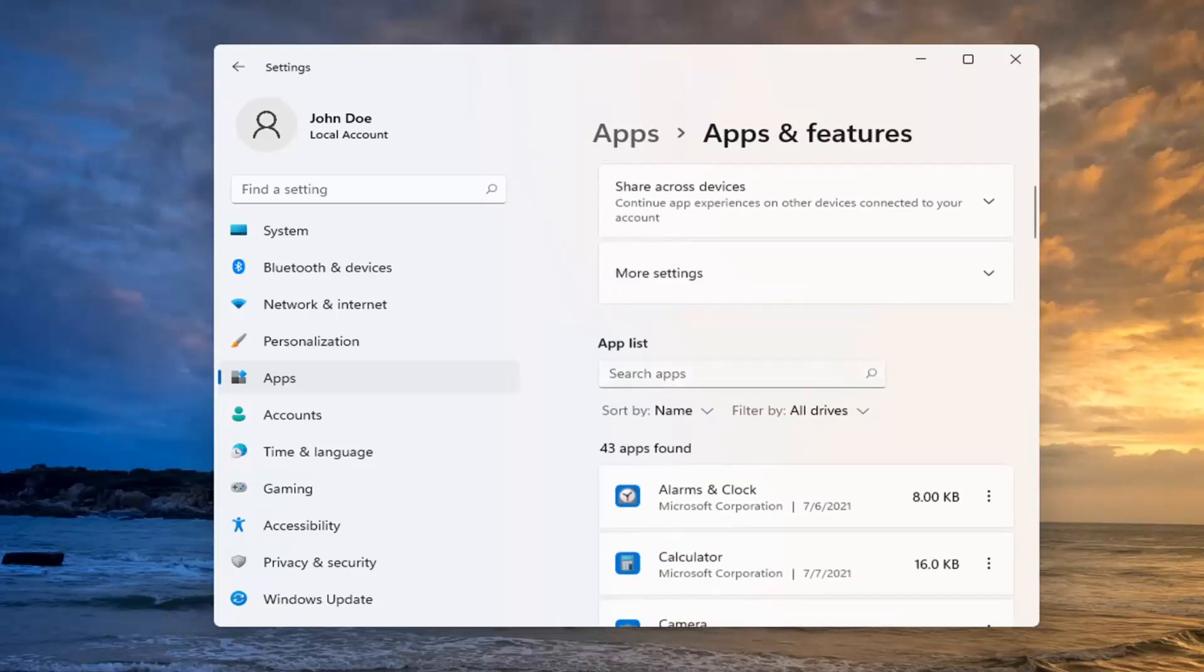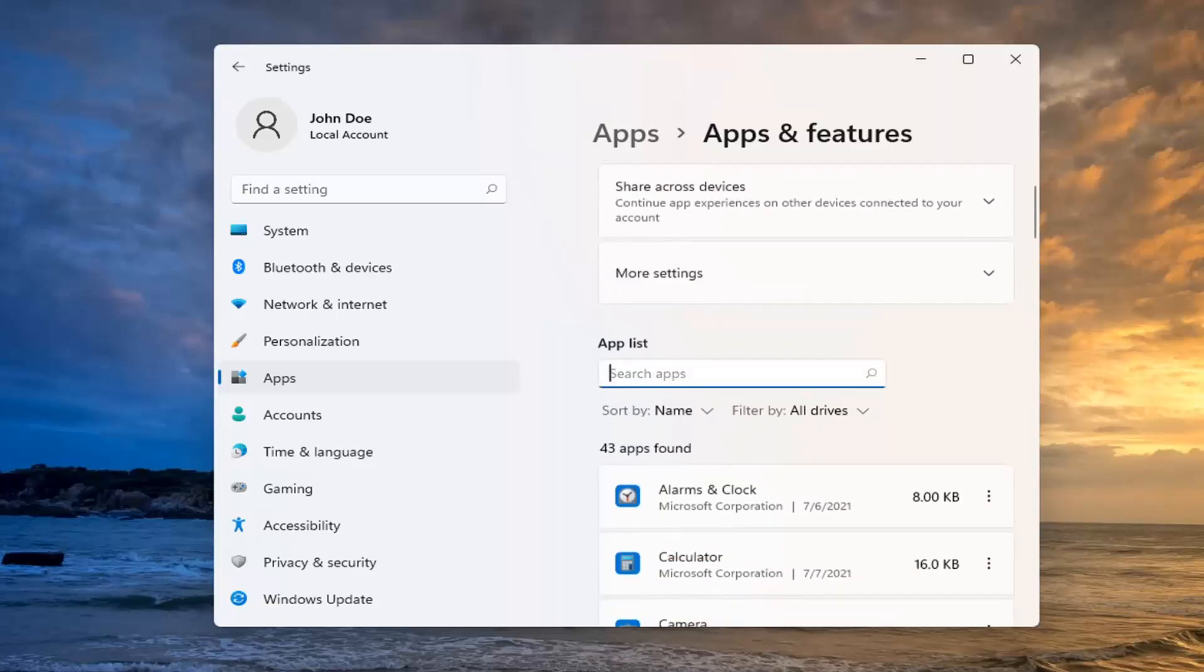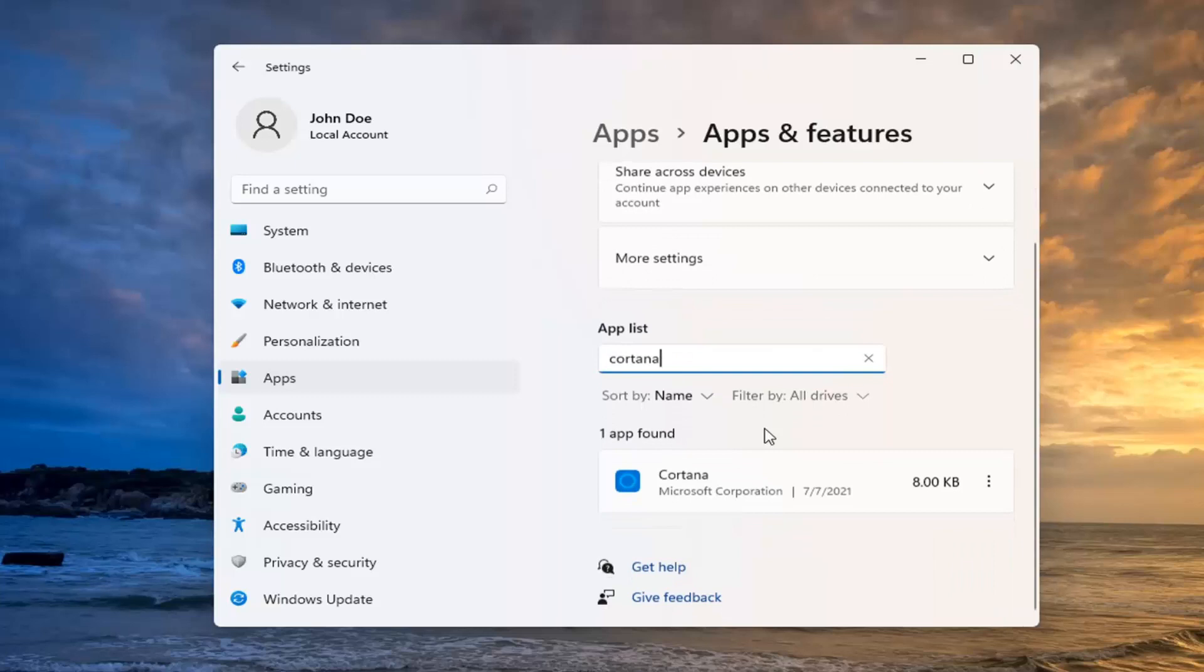Now in the Search Apps field, you want to go ahead and search for Cortana. Best match to come back with Cortana. Select the three dotted icon next to it and select Advanced Options.